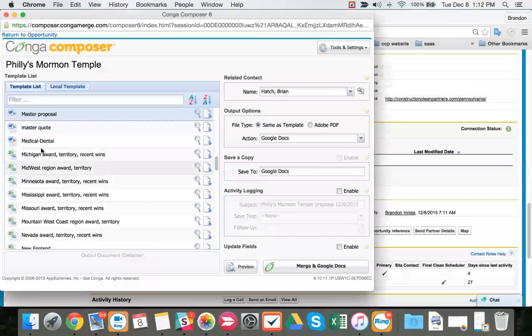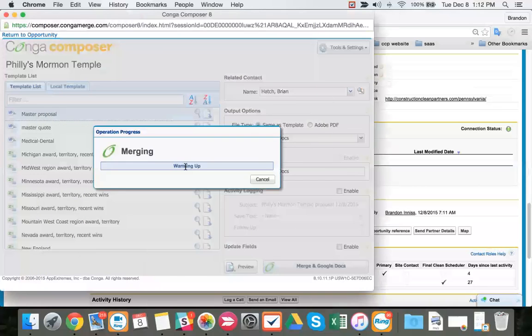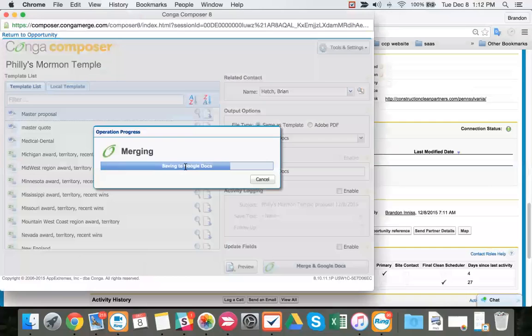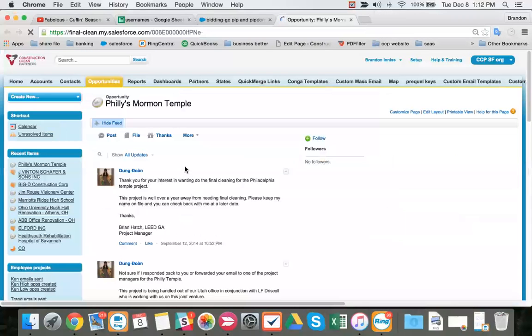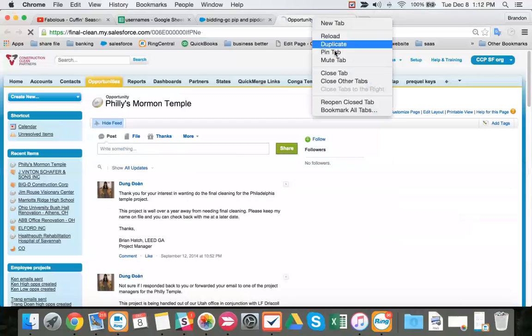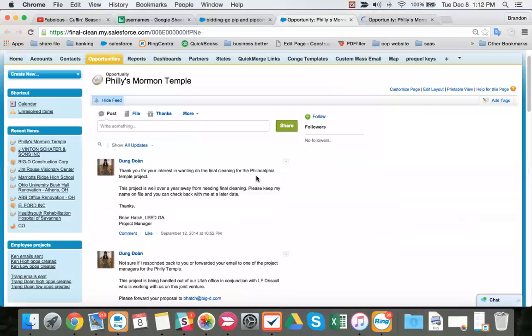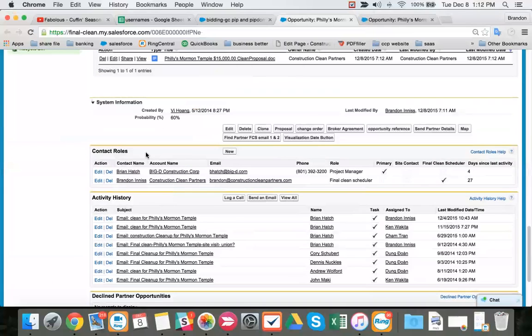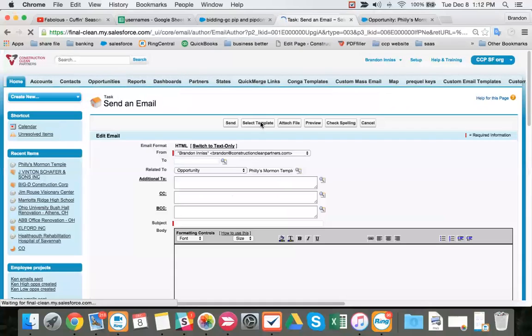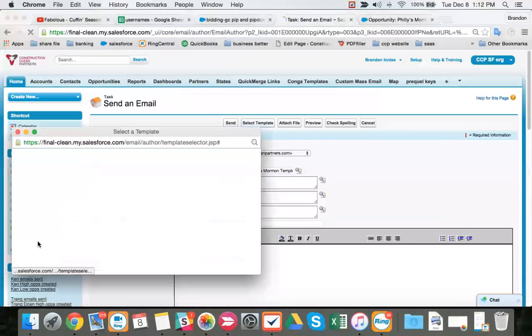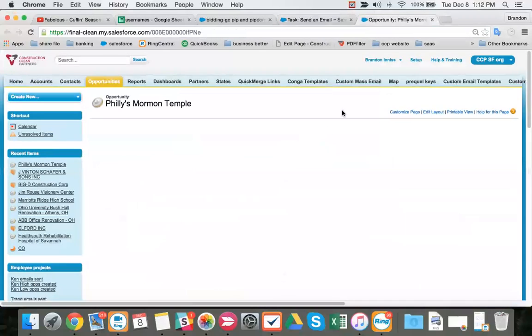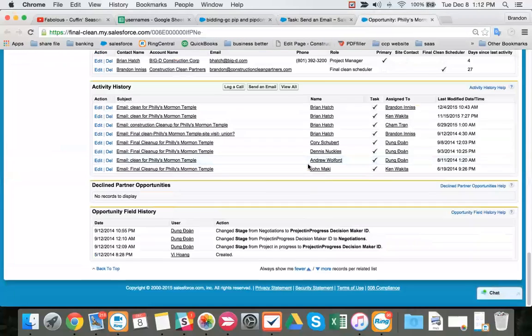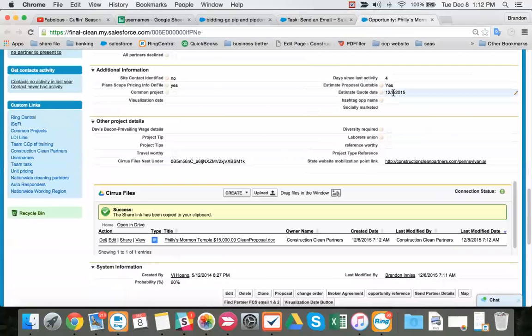We don't ever change our templates. We use the info Google Drive for USA. Then we're going to duplicate our opportunity so we can drag, so we can share our series file. We're going to copy, send an email. We're going to use the PIP DCMaker Quote 1. We're going to share our quote. We already have our quote day estimated as today.